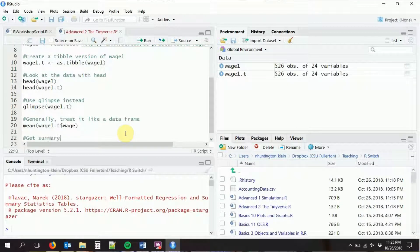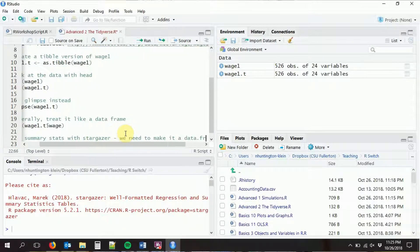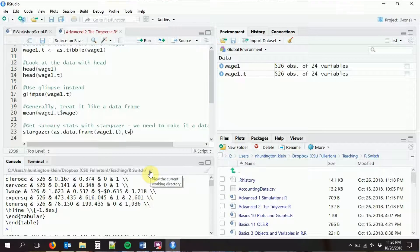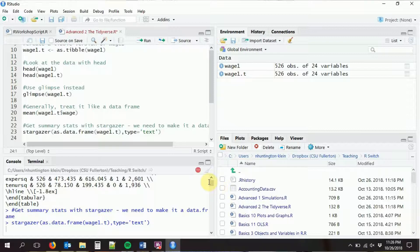The one downside with tibbles is that it doesn't quite play as nice with stargazer. Stargazer will still work fine for regression objects, but for summary statistics, stargazer wants a data frame, not a tibble. That's not a huge problem — if we want to use stargazer for summary statistics, we just have to feed it back through and turn it into a data frame again using as.data.frame. We just say stargazer(as.data.frame(wage1.t)), and it will give us the summary statistics we want.